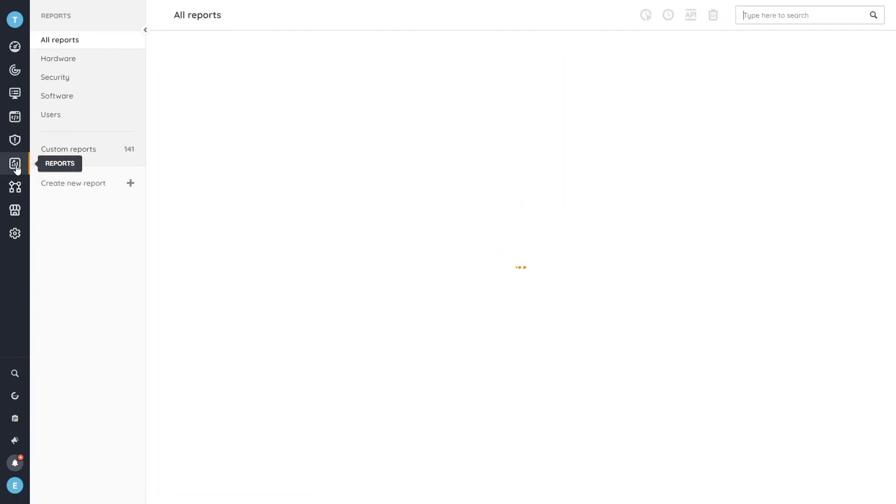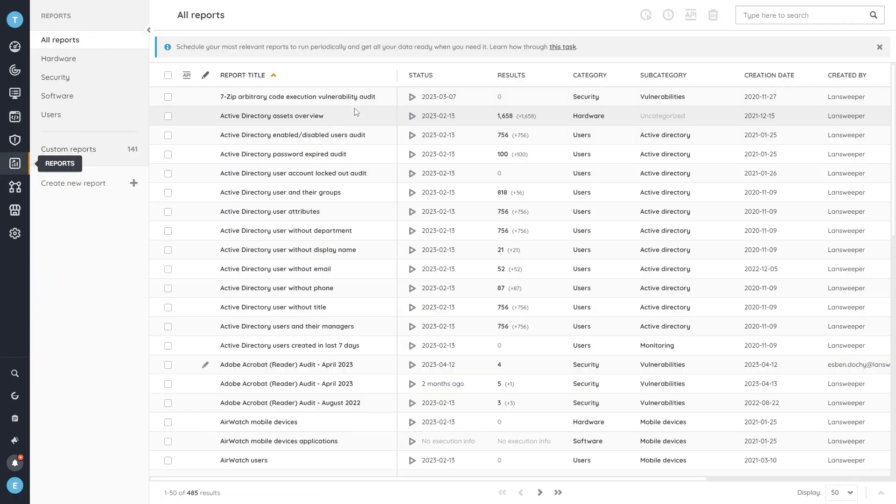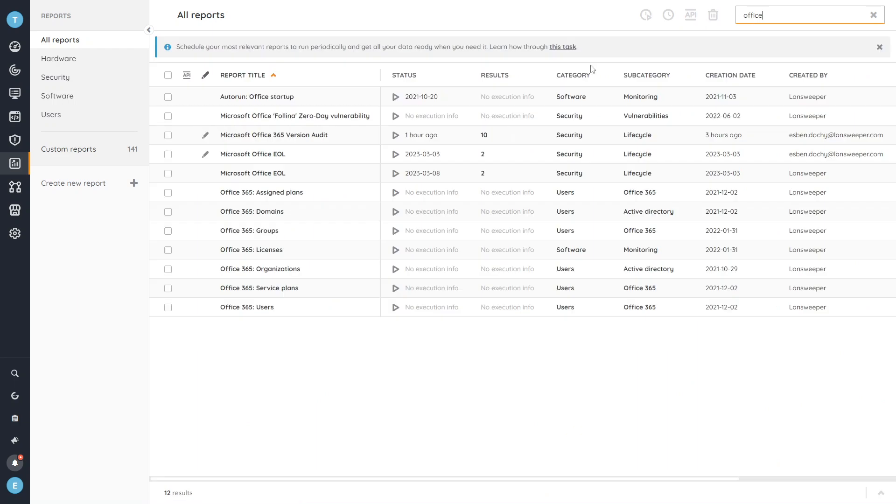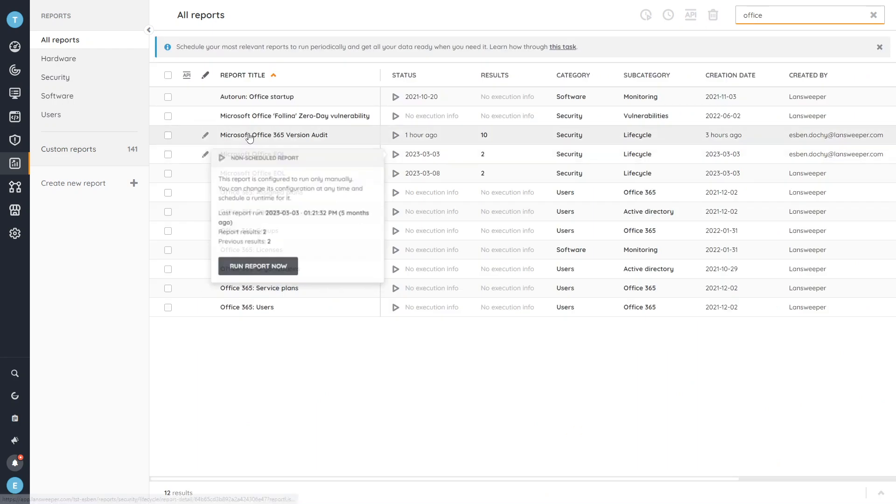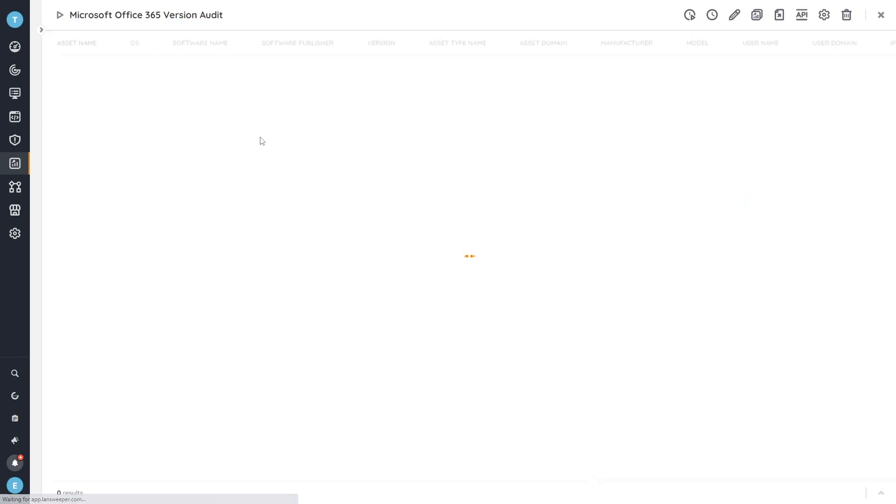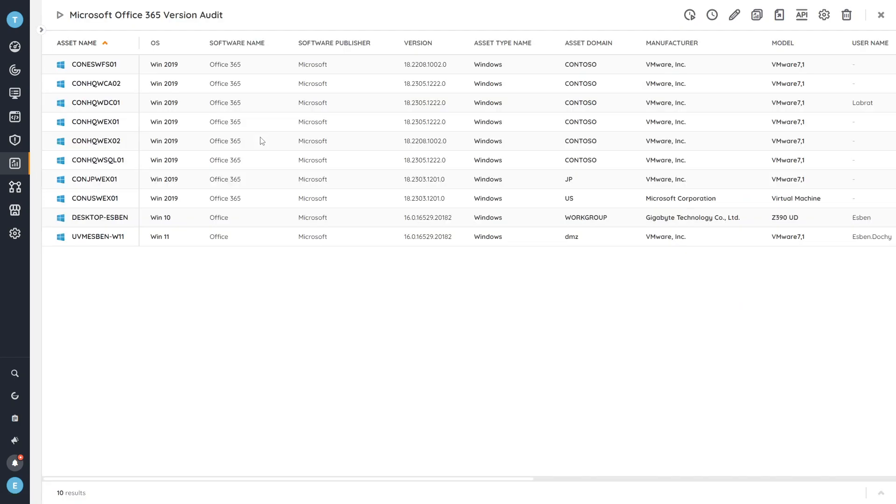If you want this in a different format, we also have a specific report built for it. So if you search for Office, you'll most likely be able to quickly find the Microsoft Office 365 or Microsoft Office version audit. That will just quickly give you that entire list that you might need in one go. So we get the details here of the asset, as well as the software name, publisher, and the specific version.